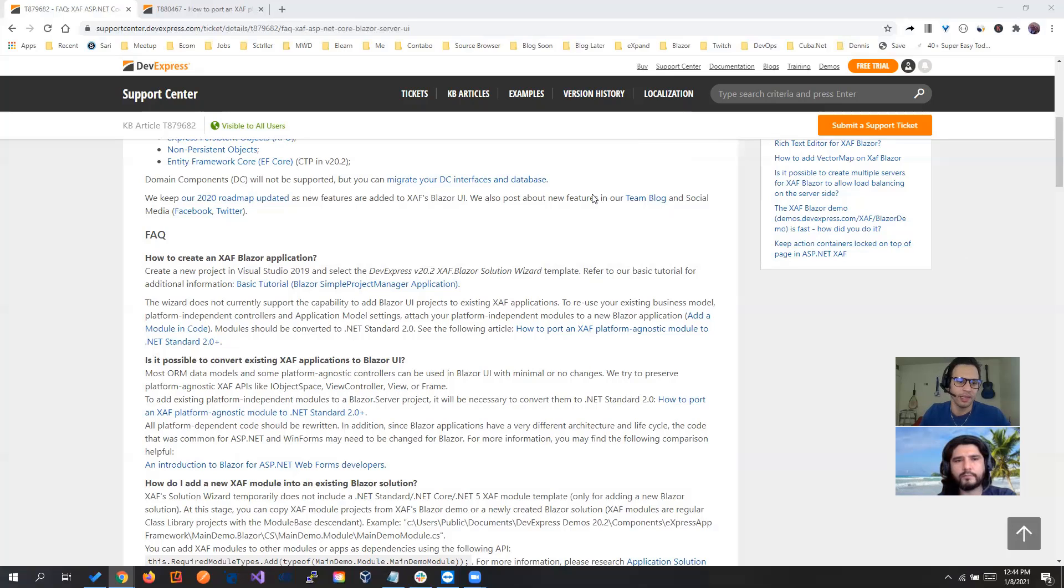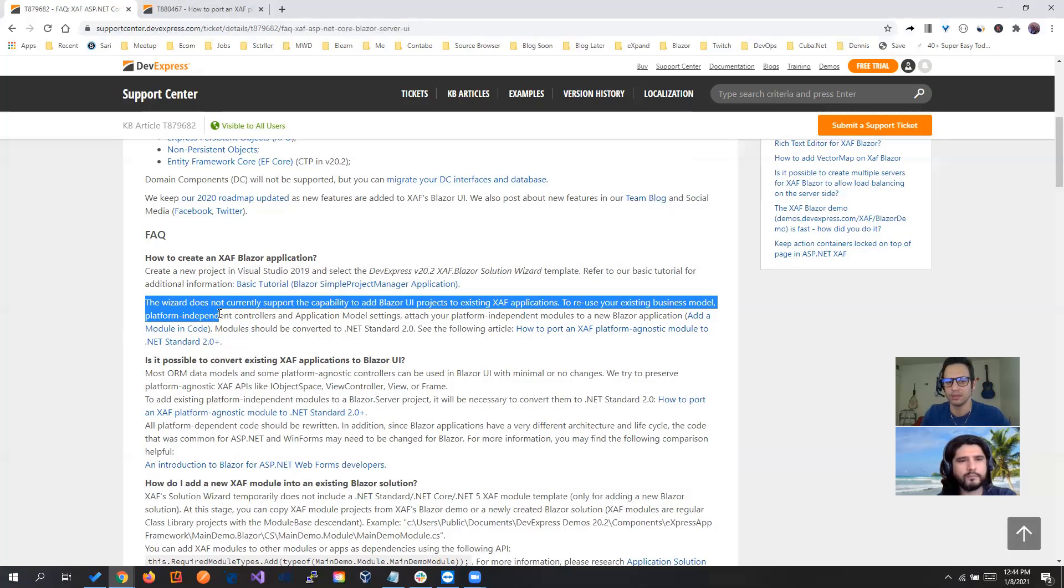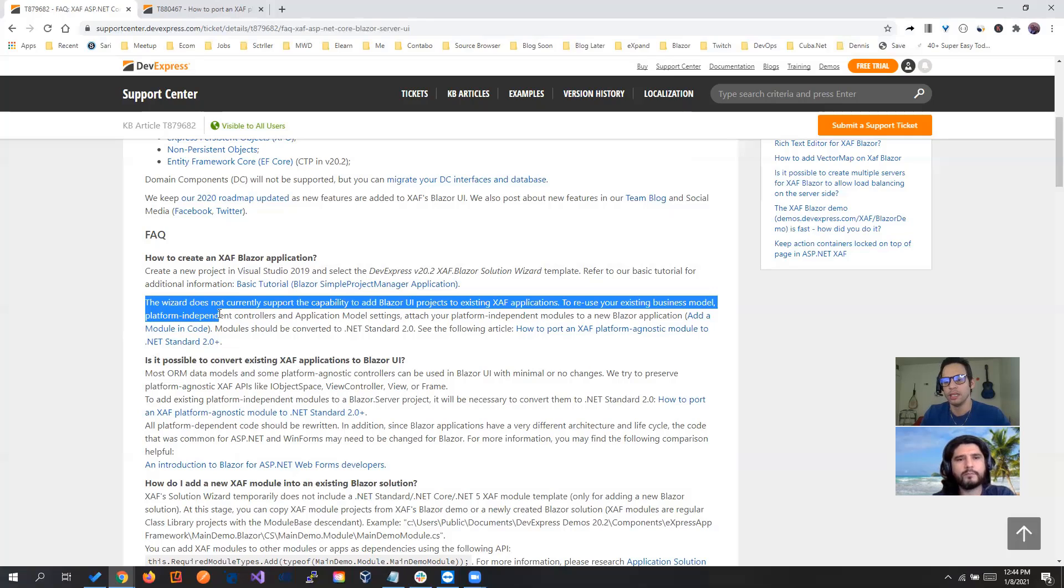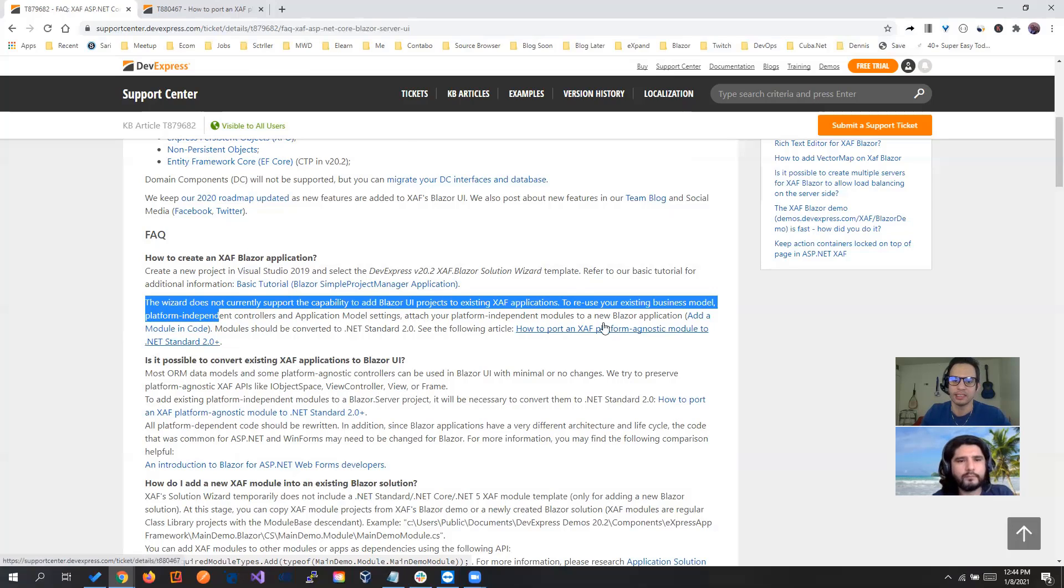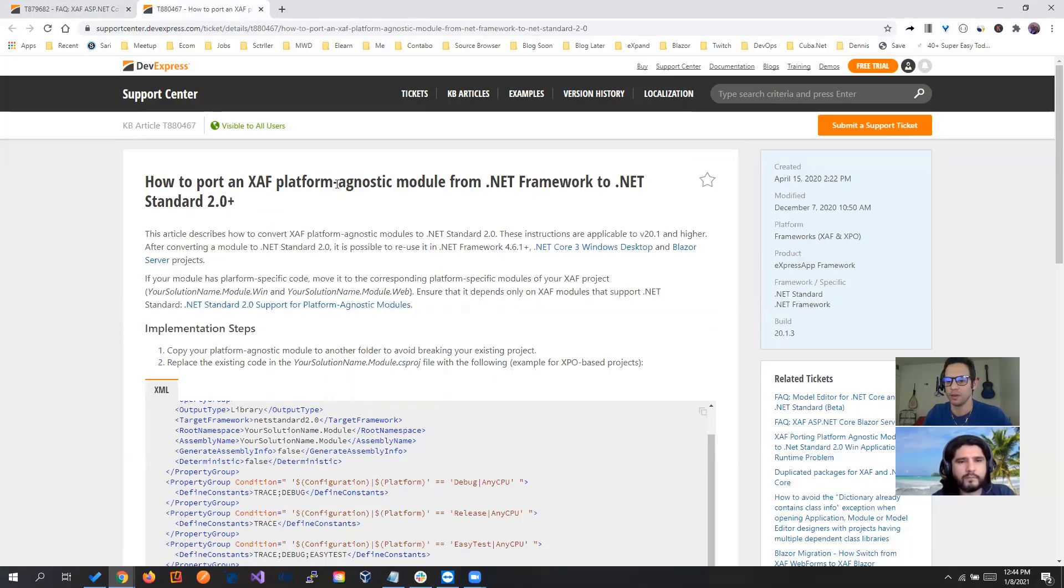So right here, if you see, there are two wizards and the wizard currently going to support to add Blazor directly to your existing application. But you can always add those projects and convert your agnostic module into NetStandard. So let's see how that's done. And right here, there is the link of how to pull your SAF platform agnostic from NetFrame to NetStandard, but let's do it.